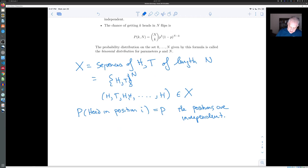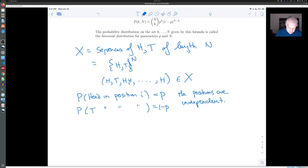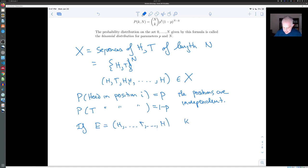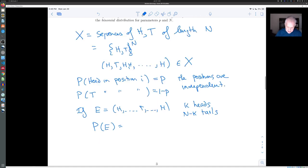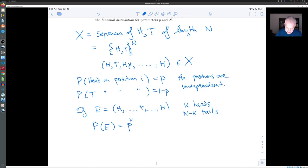They're all independent. The probability of tails in position i is 1 minus P. So if your sequence has K heads and N minus K tails, then the probability of that particular sequence using independence is P to the K times (1 minus P) to the N minus K.